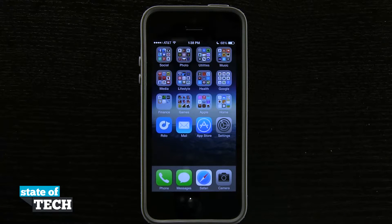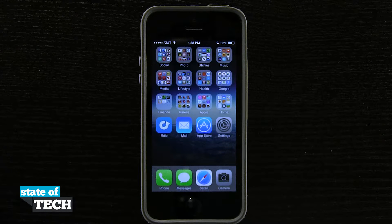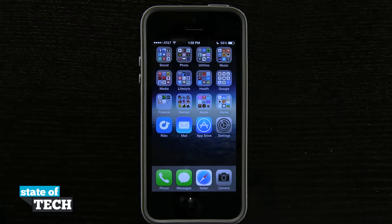Welcome back to Stata Tech. This is James here with another iPhone 5s quick tip for you. I'm going to show you how to save photos in Safari.